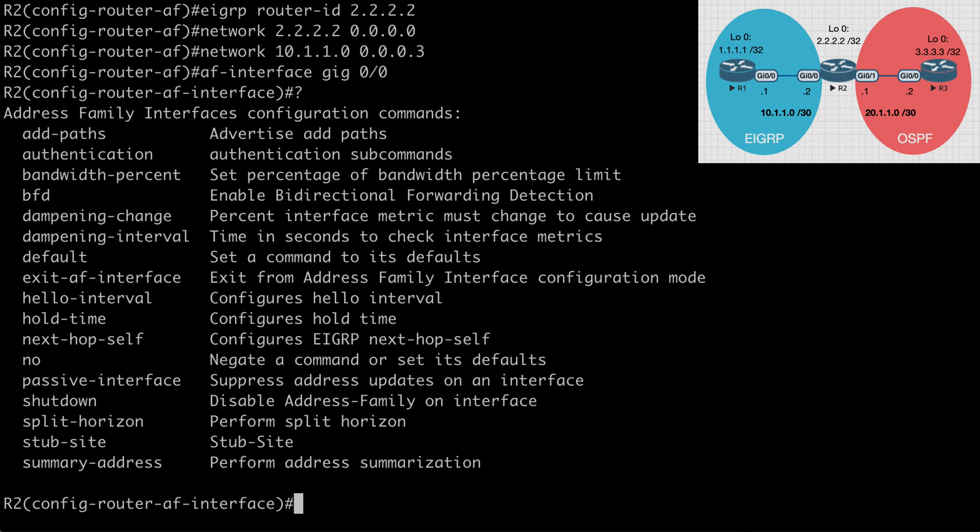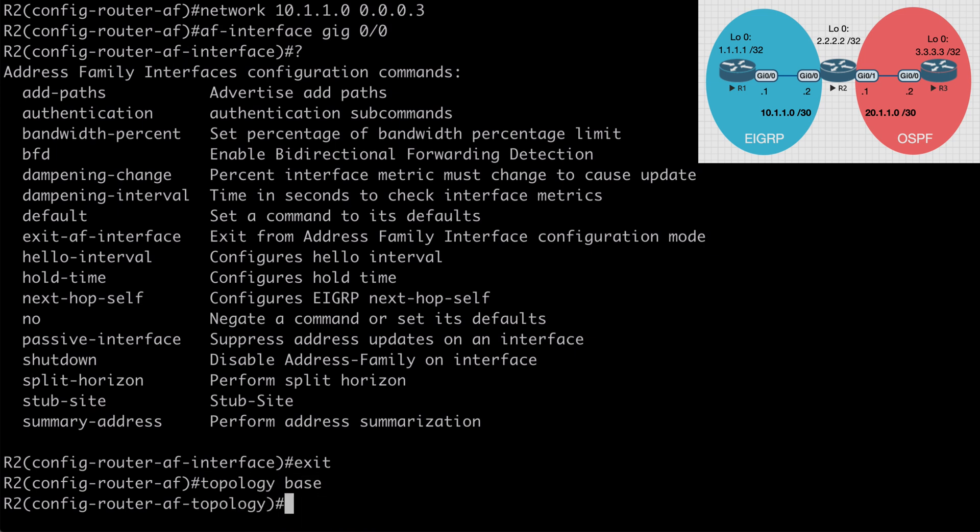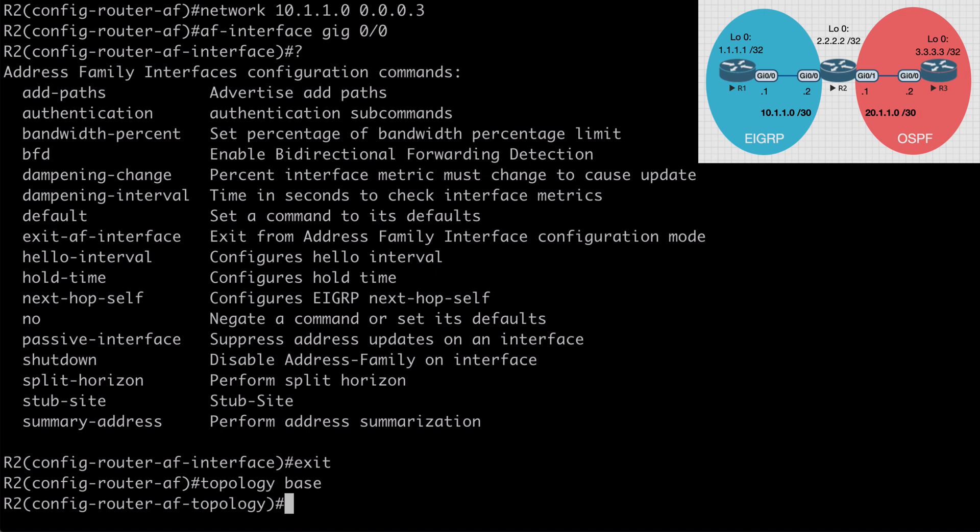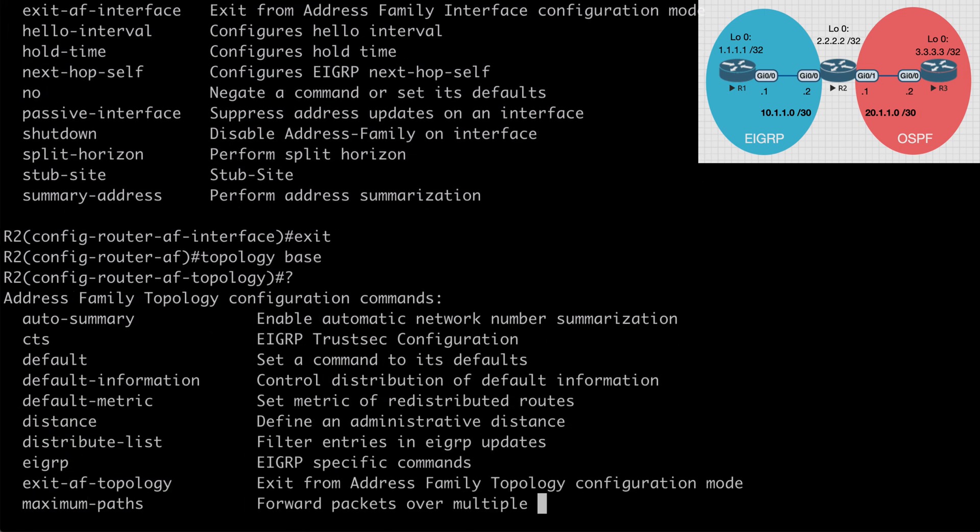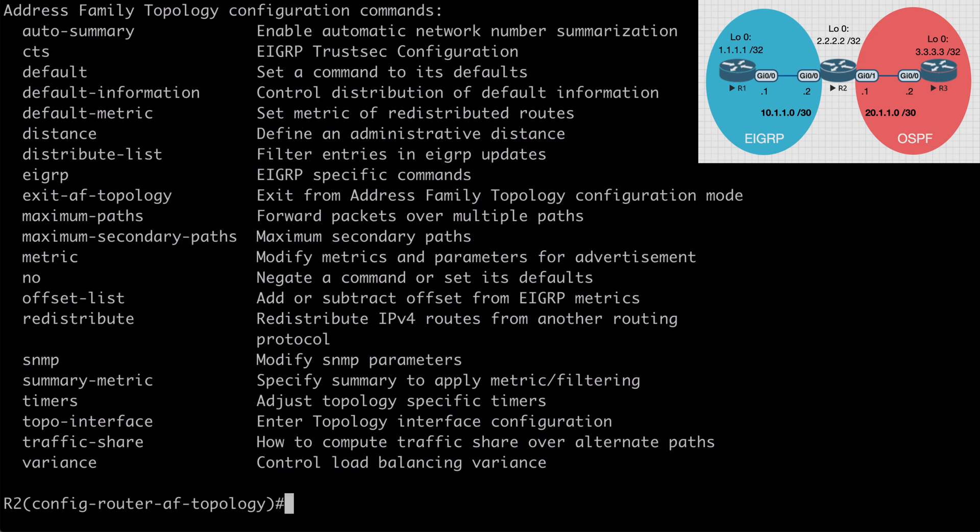The third mode for EIGRP named configuration that we want to look at is the address family topology configuration mode. So anything we configure here would operate on the EIGRP topology table. That would be things like redistribution and also the variance command that we explored in a previous video. So if we go back under our address family configuration mode, we can say topology, base, and now we are under address family topology configuration mode. And if we look at contextual help, you'll see many of those available options here. Again, we'll come back later and look at this with redistribution.